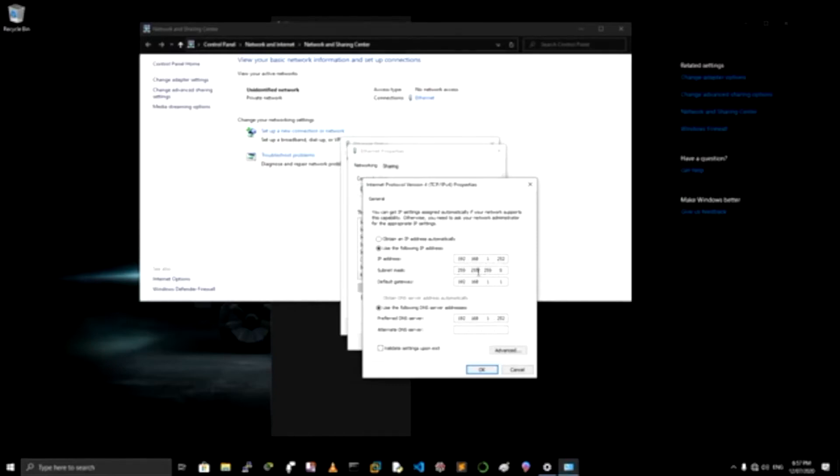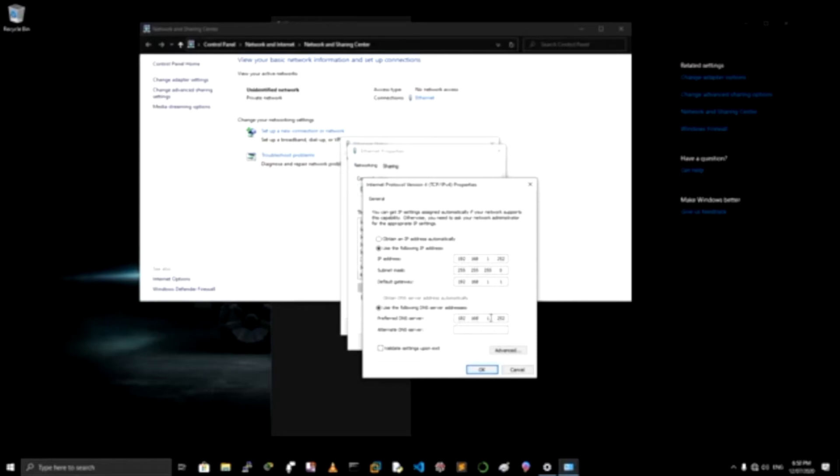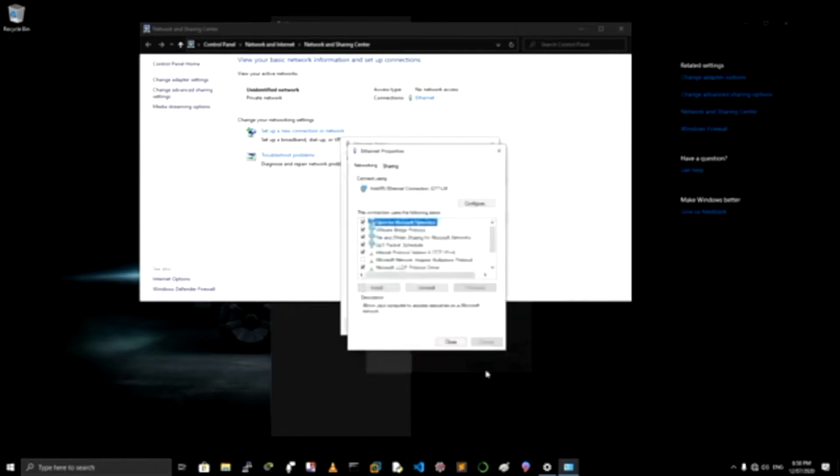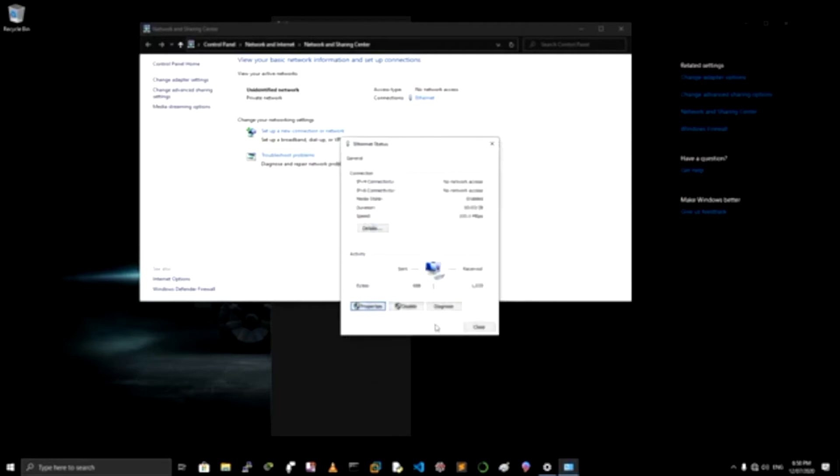So what I did is I put in 192.168.1.252. Subnet mask, if you click, it comes automatically. Default gateway I put 192.168.1.1 and for preferred DNS server I did put 192.168.1.252 as the IP address. And then you click on OK, and that's it. That should be done.